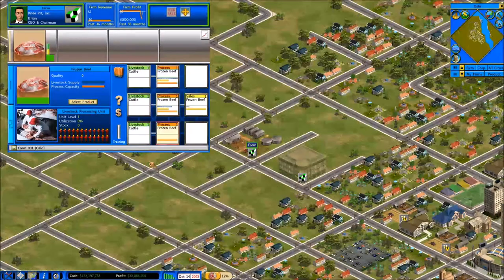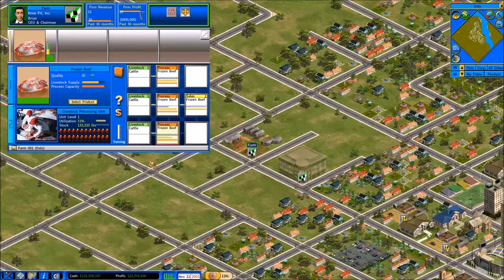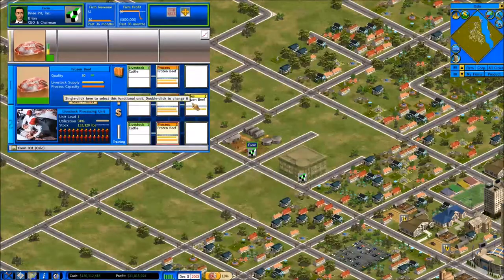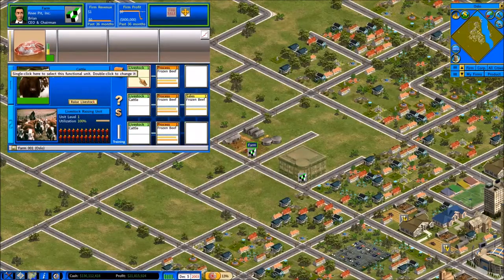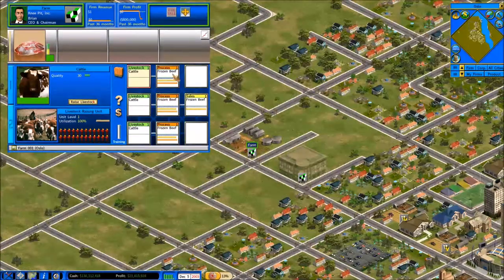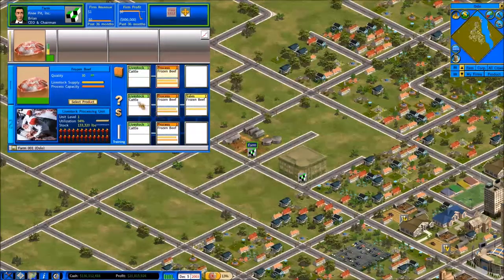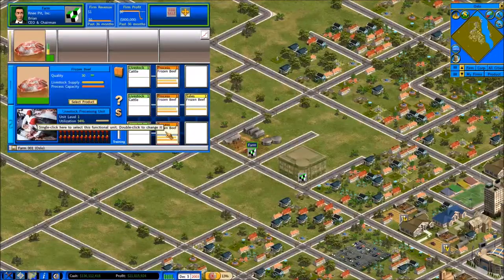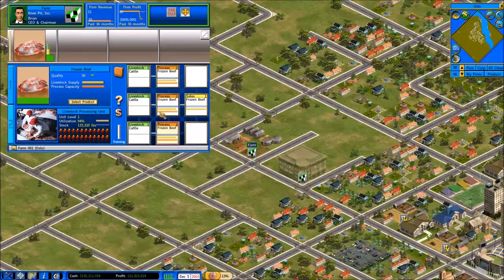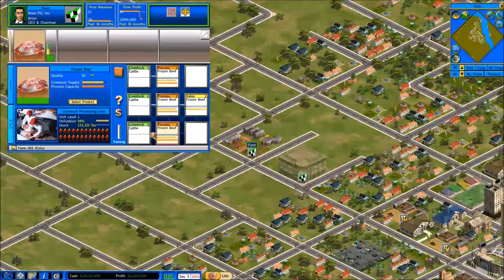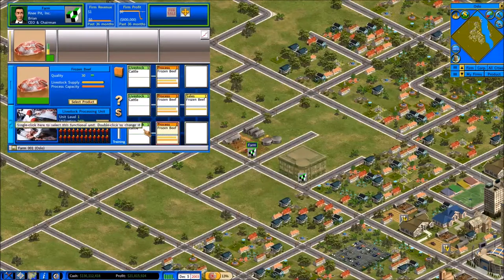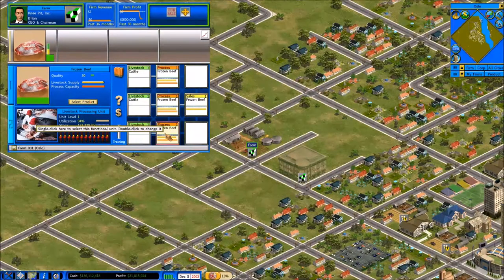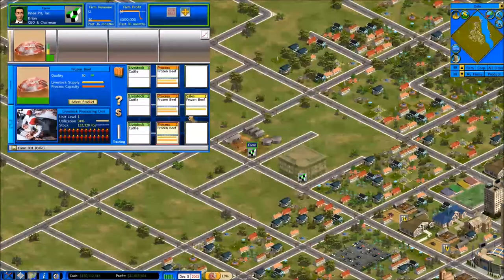Now I'm going to let the time run briefly and you can see we only have the one section working. Let's take a quick look at utilization: 100% on livestock raising, 94% on livestock processing — so 100% and 94%, very much a one-to-one ratio. For every livestock raising unit we have, we're going to need one processing unit to go with it. But then we come to sales.